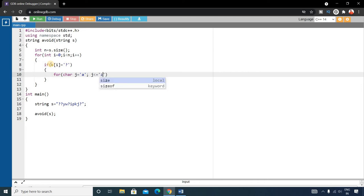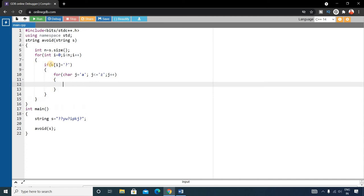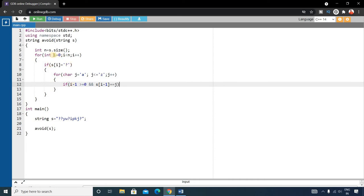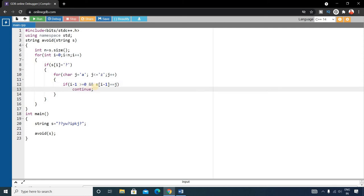Inside the inner loop, check if (i - 1 >= 0) and s[i-1] equals j. For example, when i equals zero, i minus one is minus one, which is not greater than or equal to zero, so that condition is false. Similarly, s[-1] equals j is also false. If this condition is satisfied we use continue, meaning we skip this step.